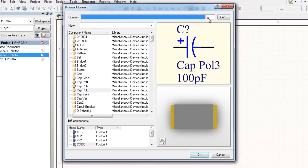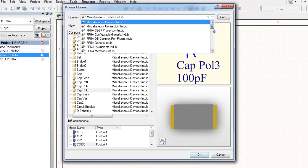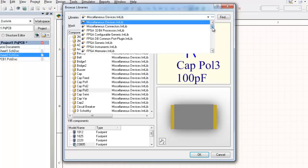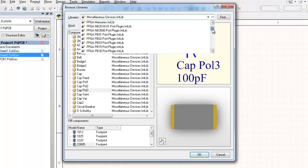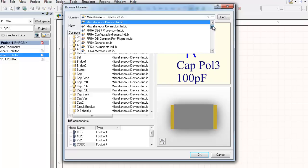By default, Altium has two main libraries installed: Miscellaneous Devices Integrated Library and Miscellaneous Connectors Integrated Library. There are usually other FPGA libraries installed and other manufacturer-specific component libraries can be downloaded from the Altium website.